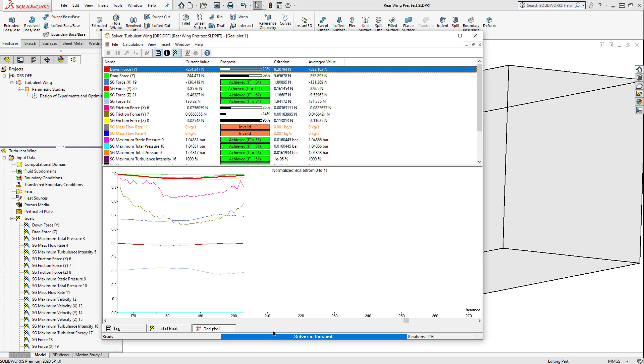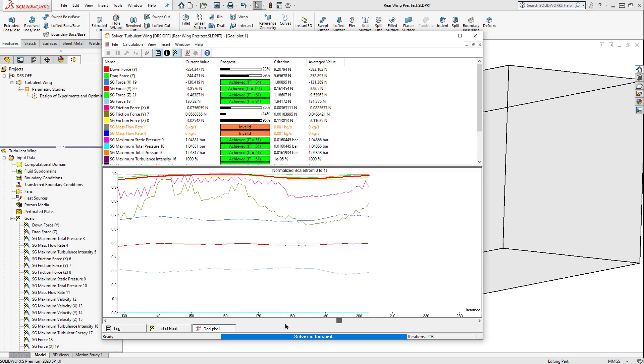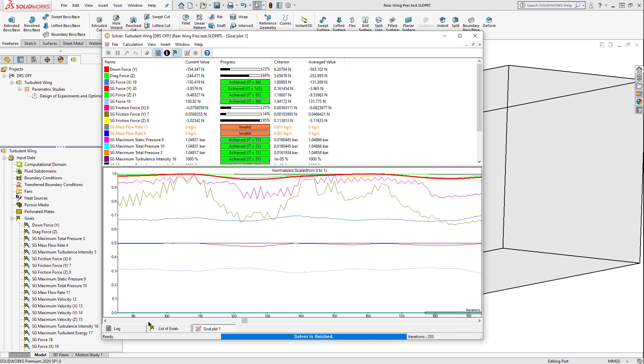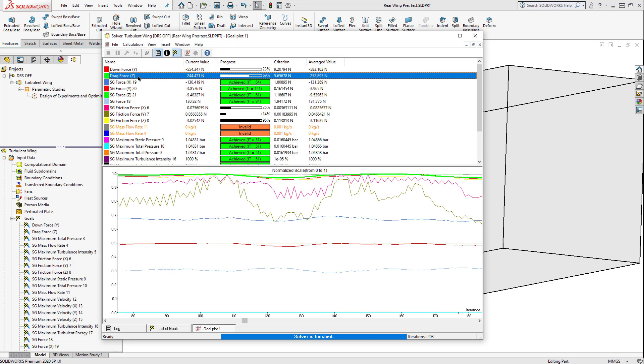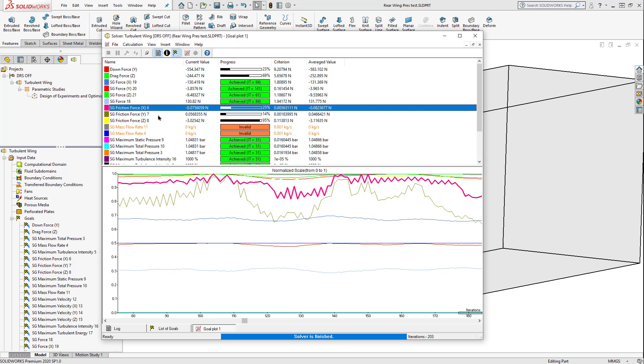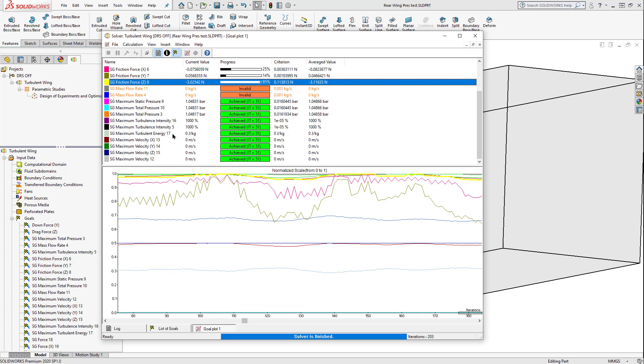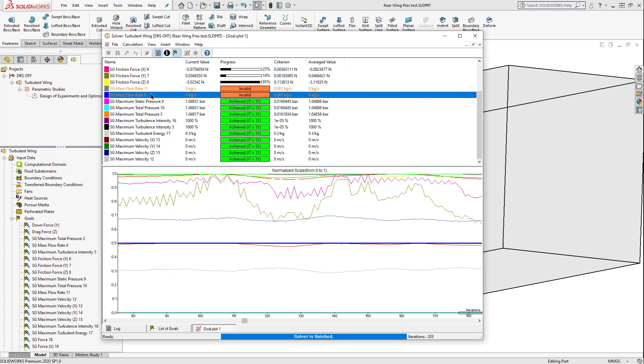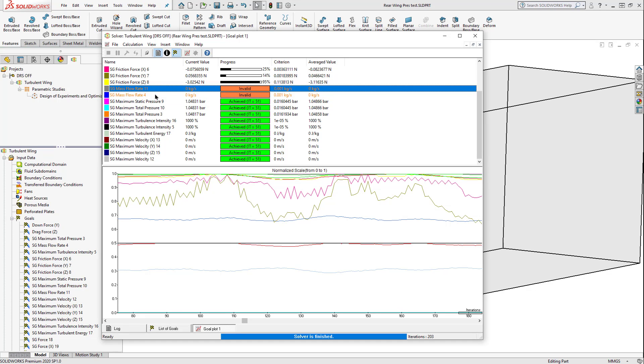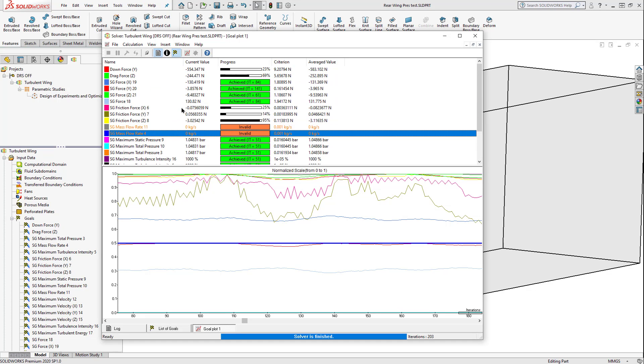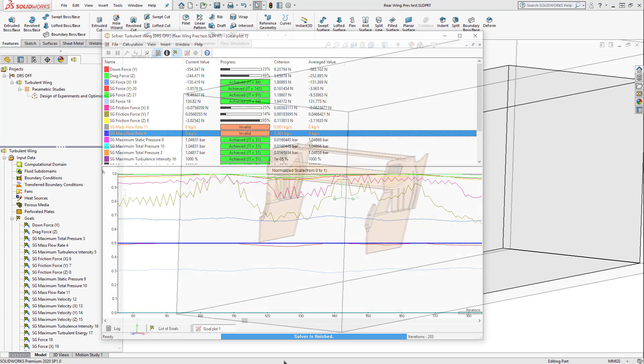Note downforce, something that was a surface goal for us, and our drag force have not converged. Likewise, our friction forces, if we scroll down, these came invalid. So in the solver, we can eliminate some of these because they're not giving us any meaningful data.